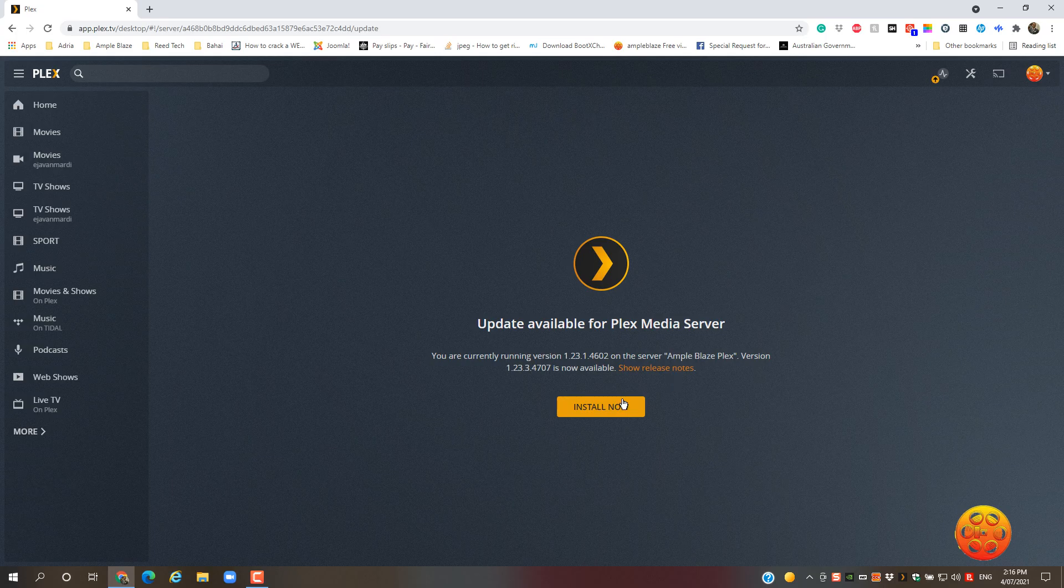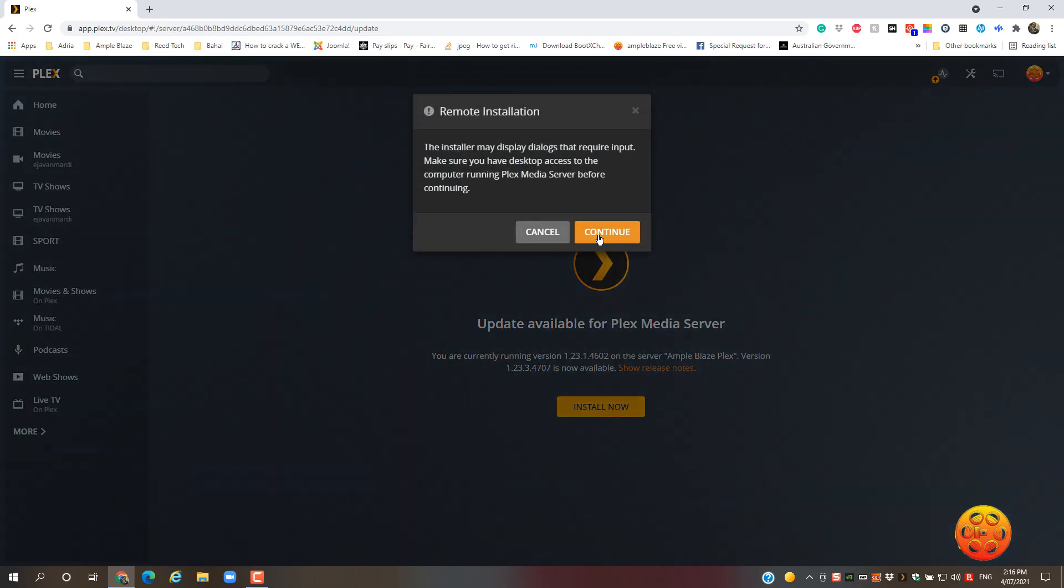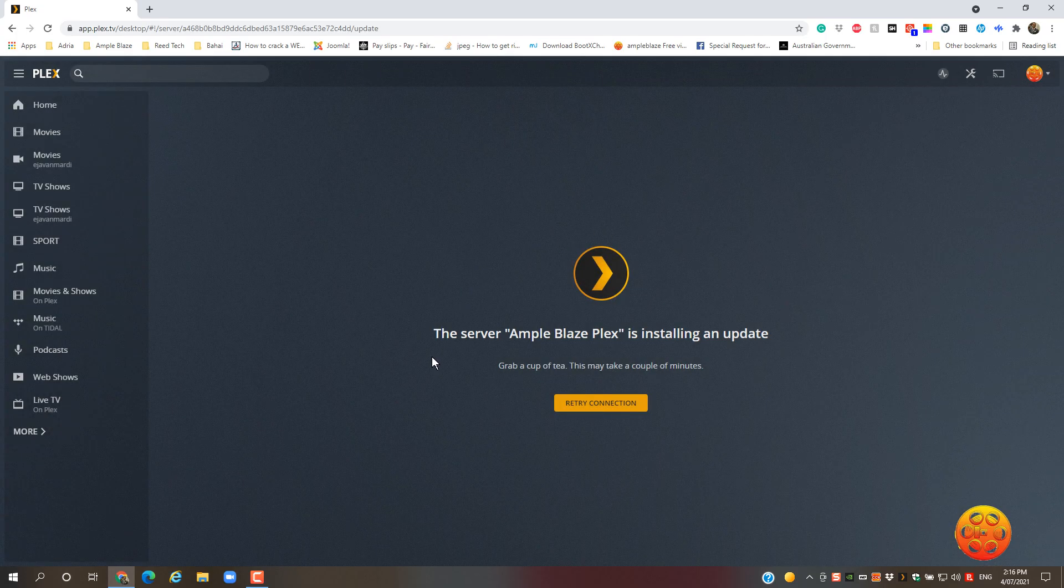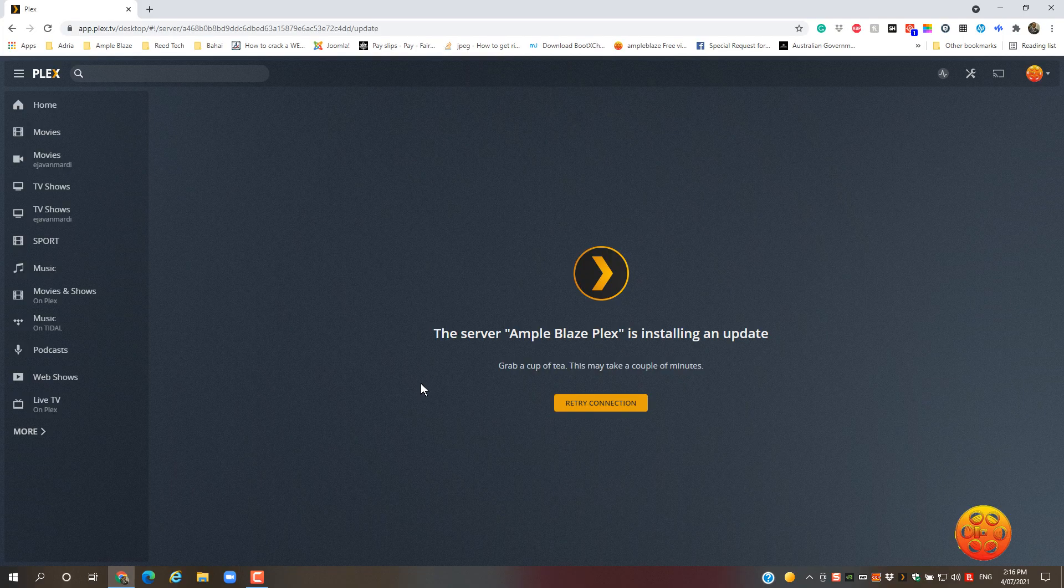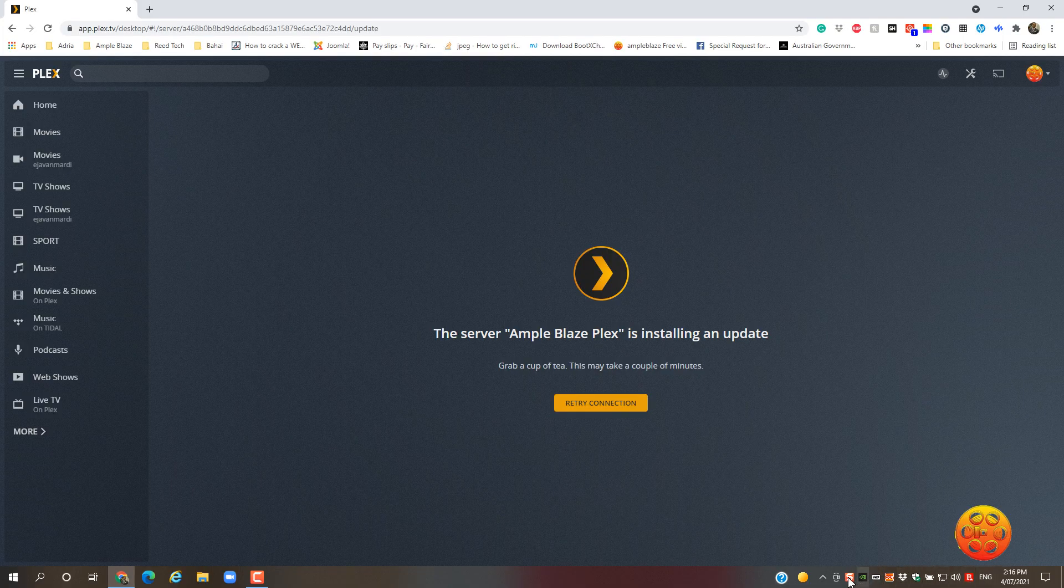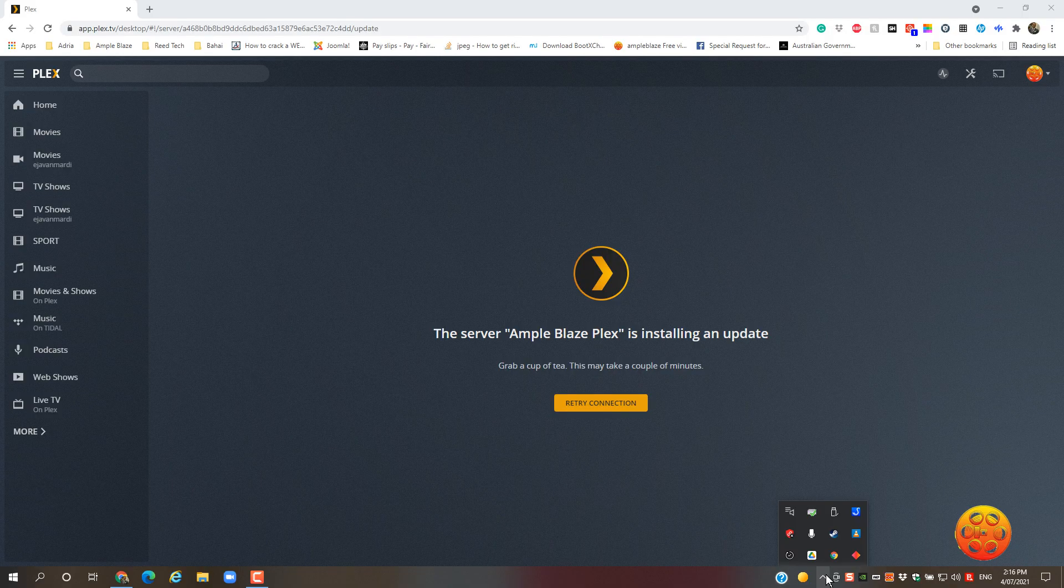Once that's done, hit install, continue. You will get this message, and the Plex icon that you had here basically disappears. You can see it's not in my hidden icons either. It will basically reload on itself.